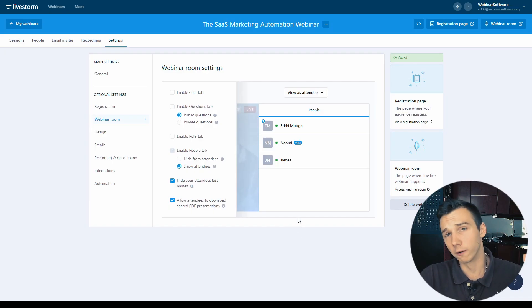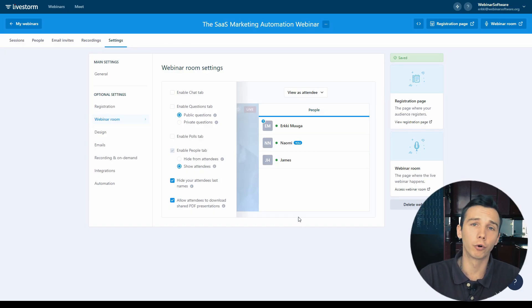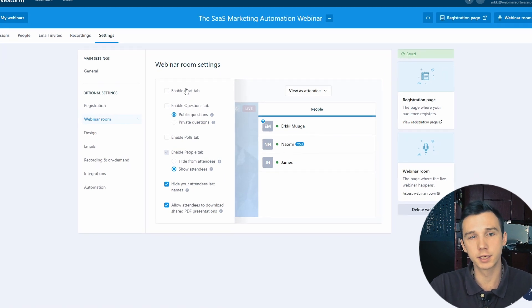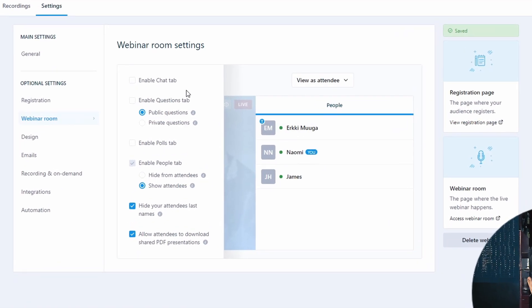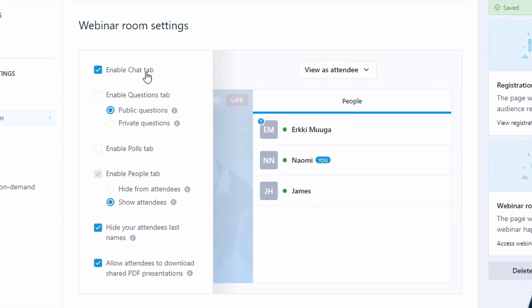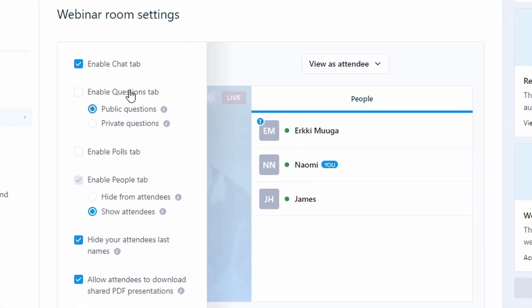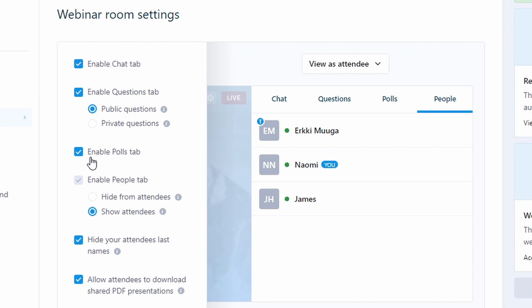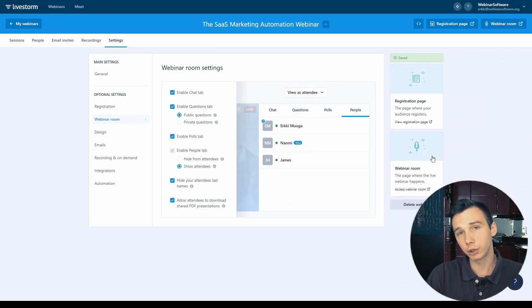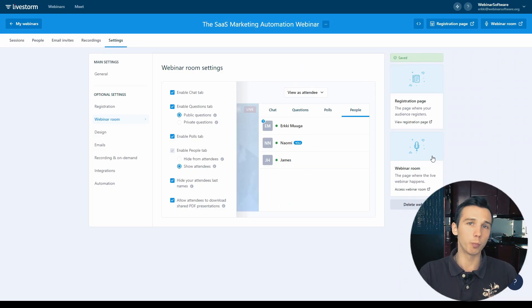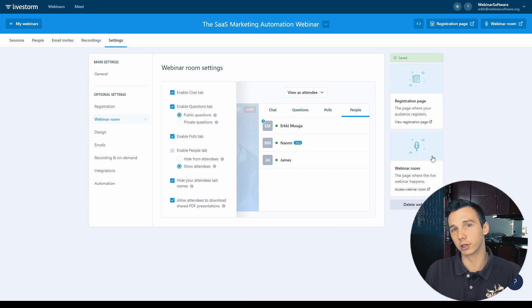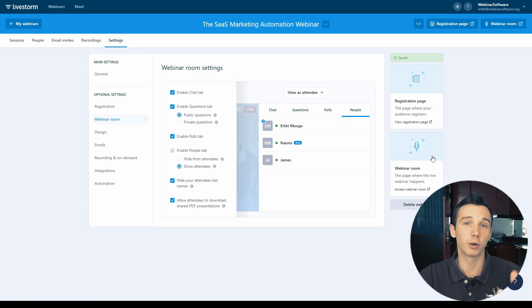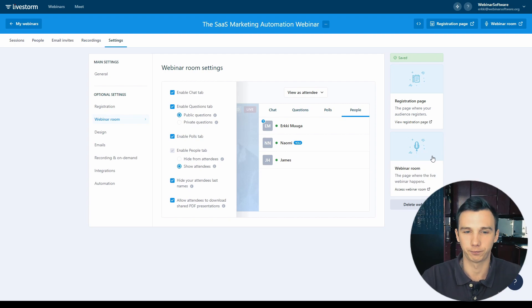The last thing you want to configure before going into the live webinar room is the webinar room settings. You can enable the chat, enable the questions, the Q&A and enable the polls tab. So this is how the attendees would see the configurations and the options during their live webinar. However, you can't pre-configure the polls that you want to launch during the webinar. You would actually have to go inside the webinar room before the webinar starts to pre-configure the polls that you want to launch. So let's do that.